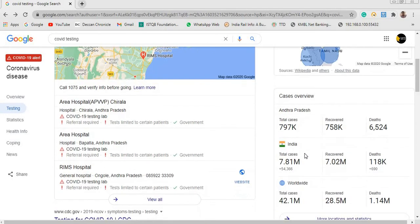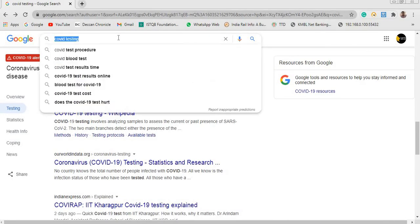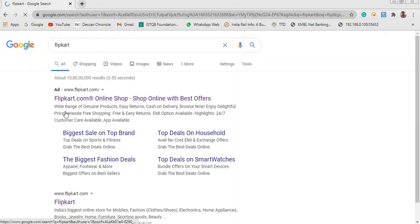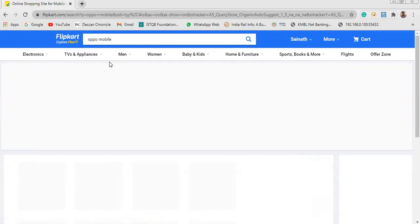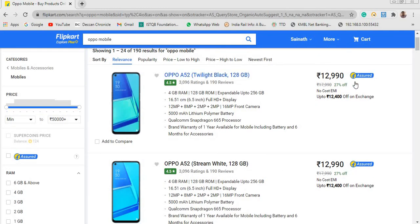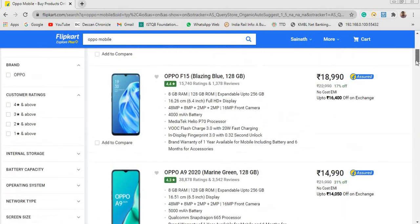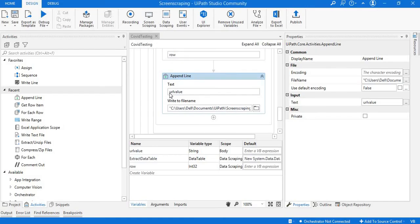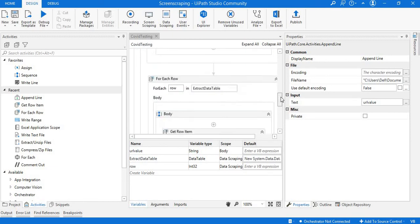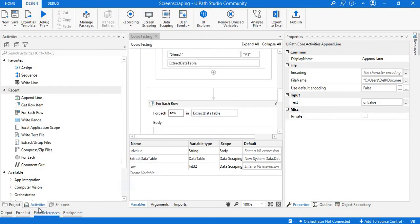Like this we can use the data scraping technique to get text from a particular website or document. For example, on e-commerce sites like Flipkart, if I want to copy brand names or prices from search results, I can extract all those details with data scraping in UiPath Studio and copy them into Excel, a notepad, or a database based on requirements and the activities available in the Activities tab. That's all for this session — I hope you liked this video, please subscribe and share. Thank you!